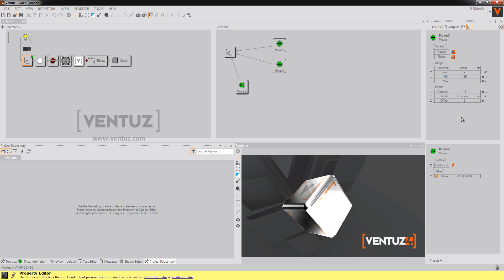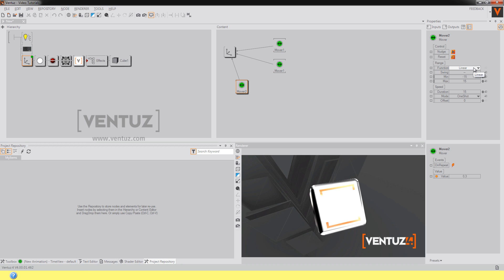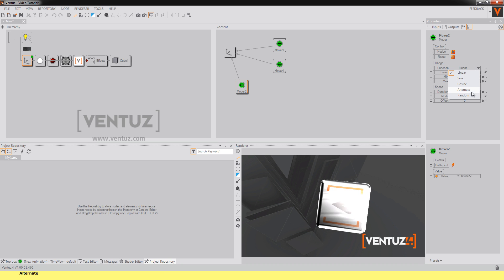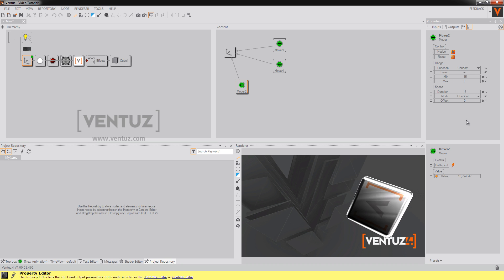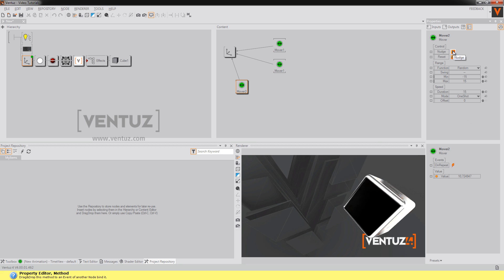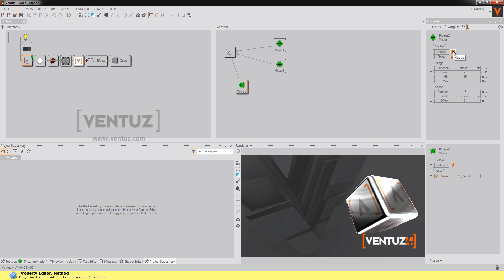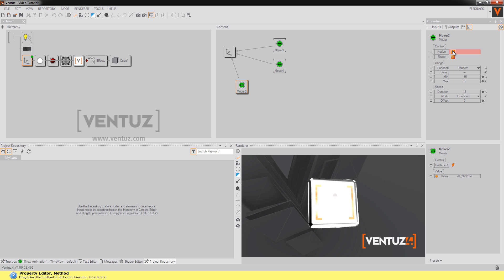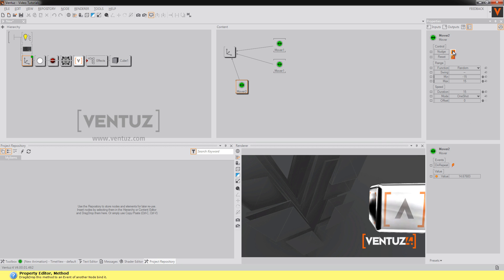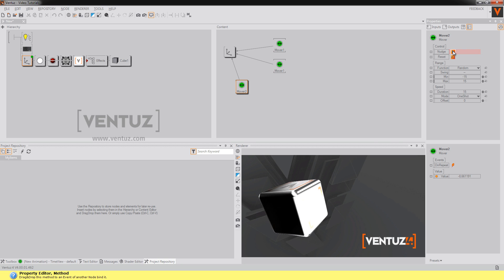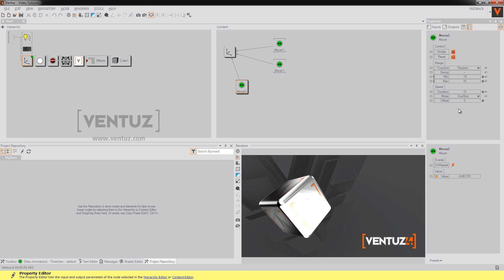Also you can change the kind of the function, for example say random. So every time I nudge now because I'm on one shot, it will go to a random position.